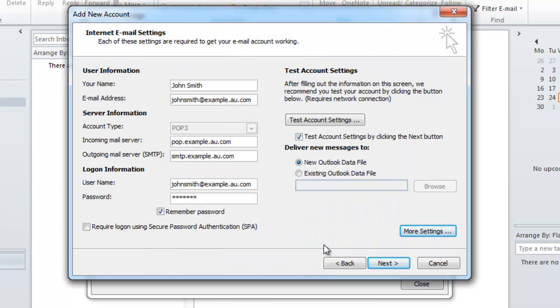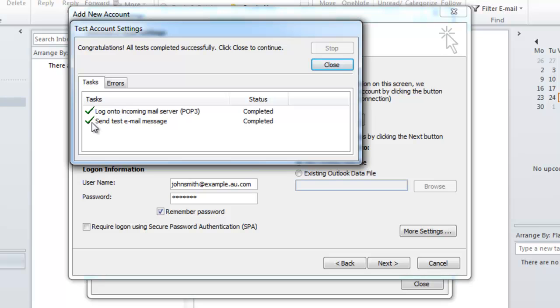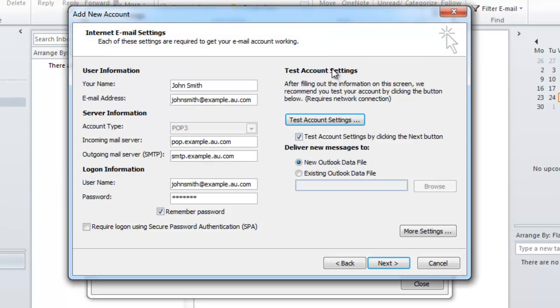To test if all my settings are correct I'm going to click test account settings. This will make Outlook try to send me a test email. If there's any problems during the sending of that test email a red X will appear here. Since it's all green ticks that means Outlook has successfully sent me an email and my email account settings are all set up correctly.